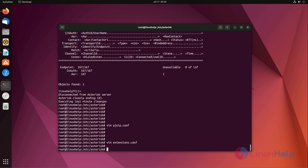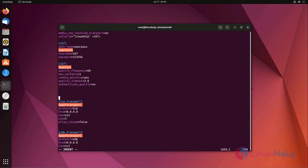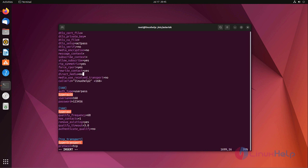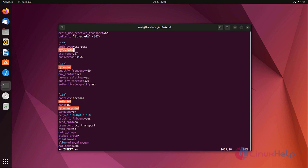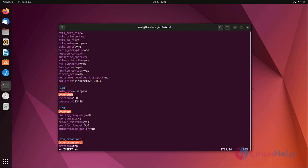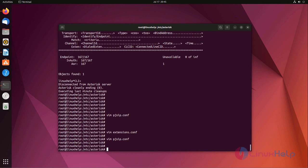Now I am creating one endpoint and one dial plan. Now I am adding another endpoint. Here I am adding another endpoint, save the file and exit.